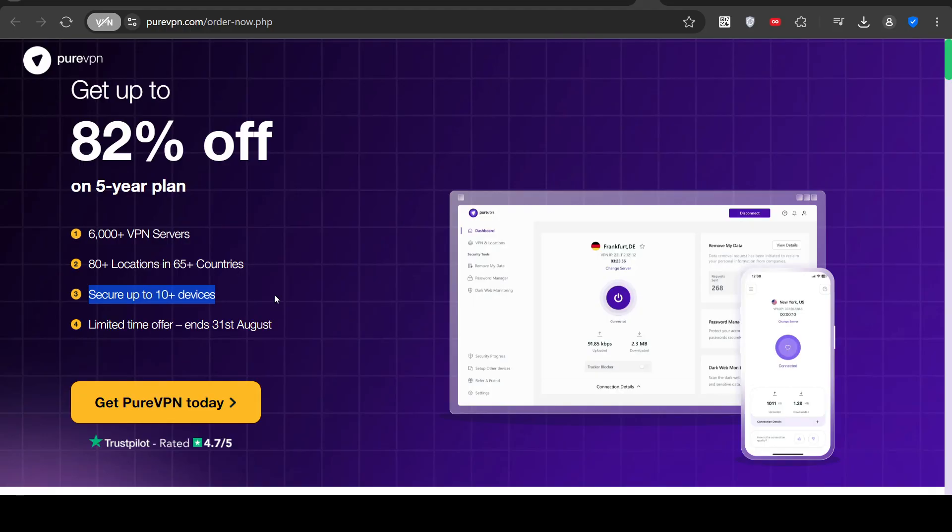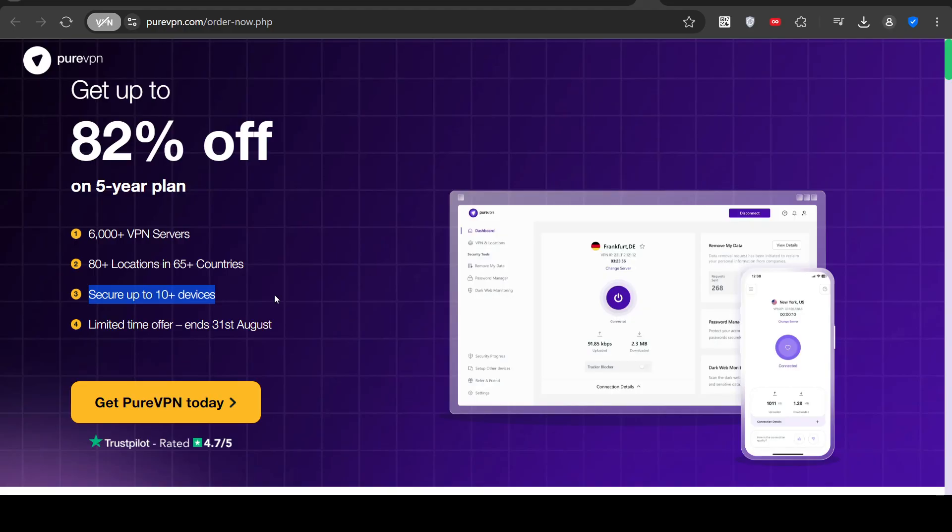So number one, I recommend you do a free trial first to make sure you're happy with the service. Number two, find a service that's inexpensive. Number three, if you've got more than one device, if you've got a computer and a mobile phone, make sure you have support included for multiple devices.